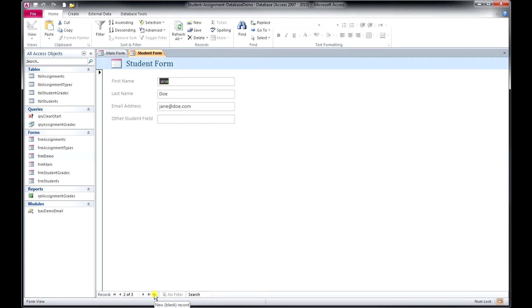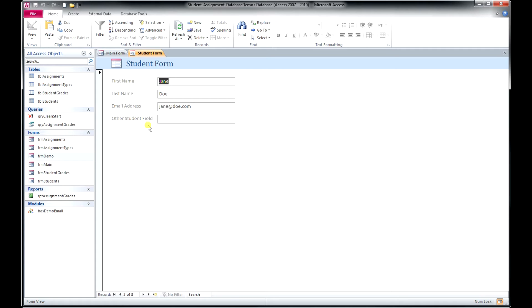If we want to enter a new student record, we can just click on that. There is an other student field here which is for storing some other type of information. That might be a student ID number or something. You might want to have that database field modified.